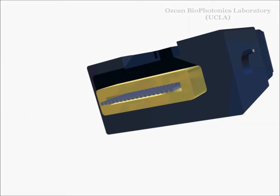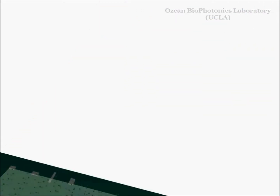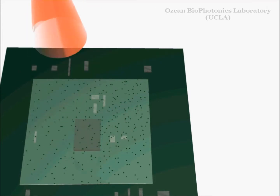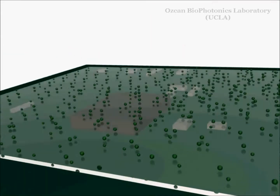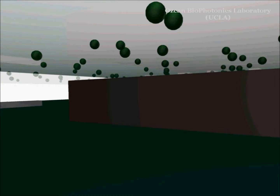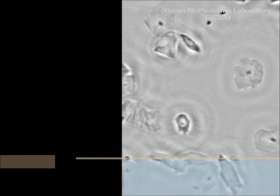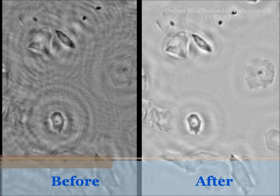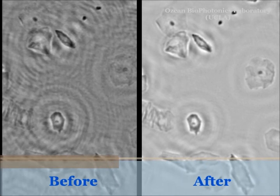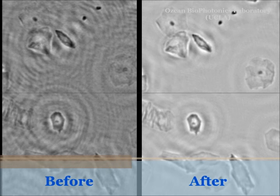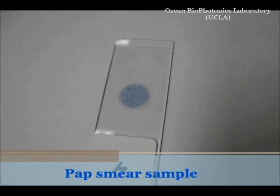We acquire several images of the same object at different distances. This allows us to reconstruct the image even when the sample is dense. The fully automated algorithm takes the different corrupted images at different heights and cleans the images from noise.